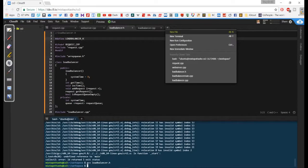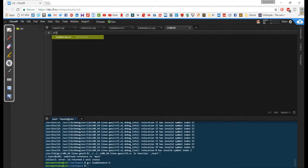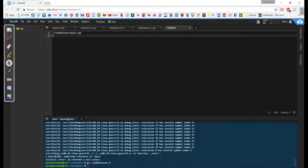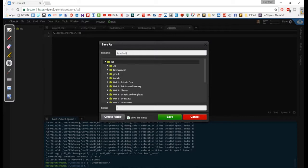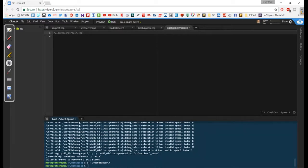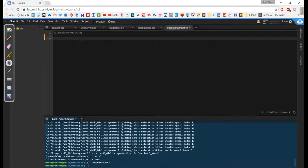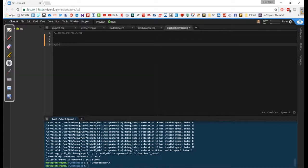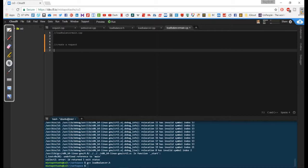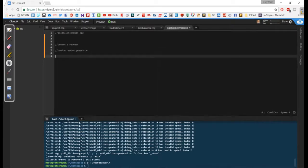So what we're going to do today is we're actually going to write the code that creates this load balancer for us. We're back here and we're going to create a load balancer main. The main idea is that I'm going to have to create all of these parts that work — how to create a request, set up some type of random number generator, and set up an array of web servers.